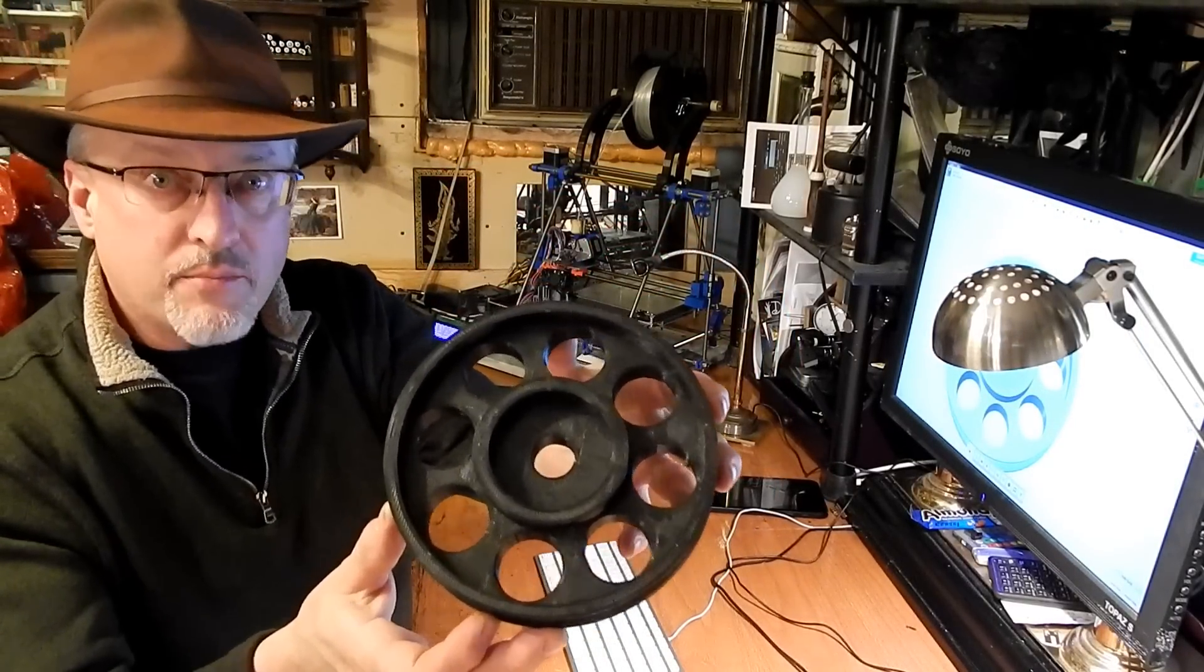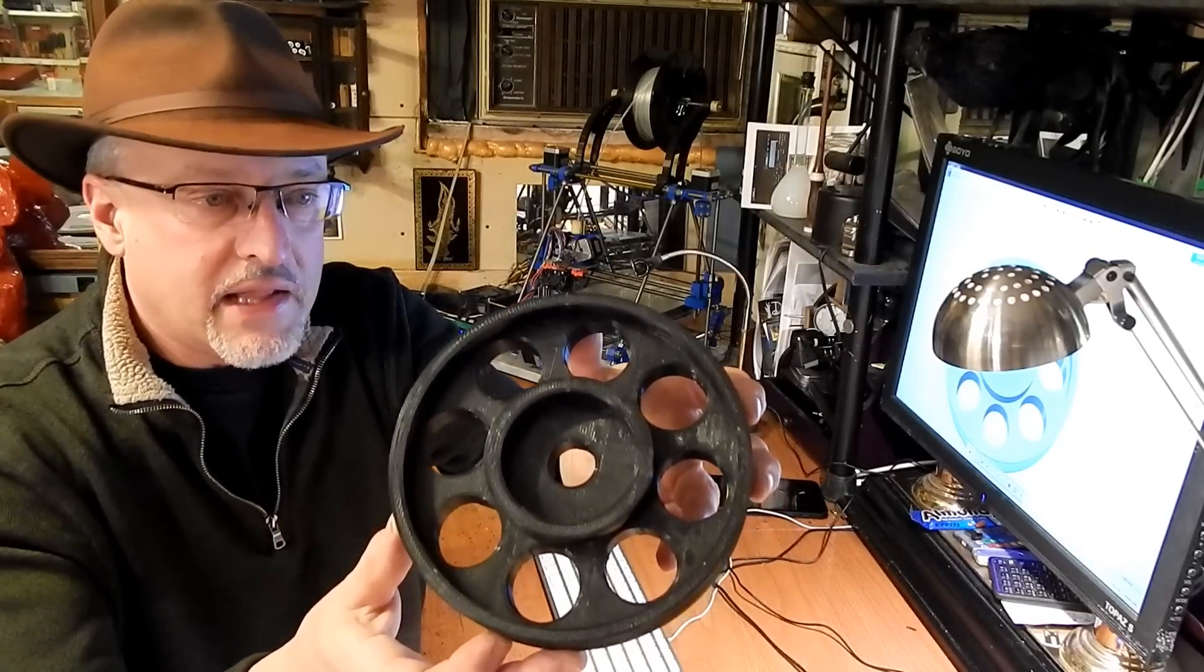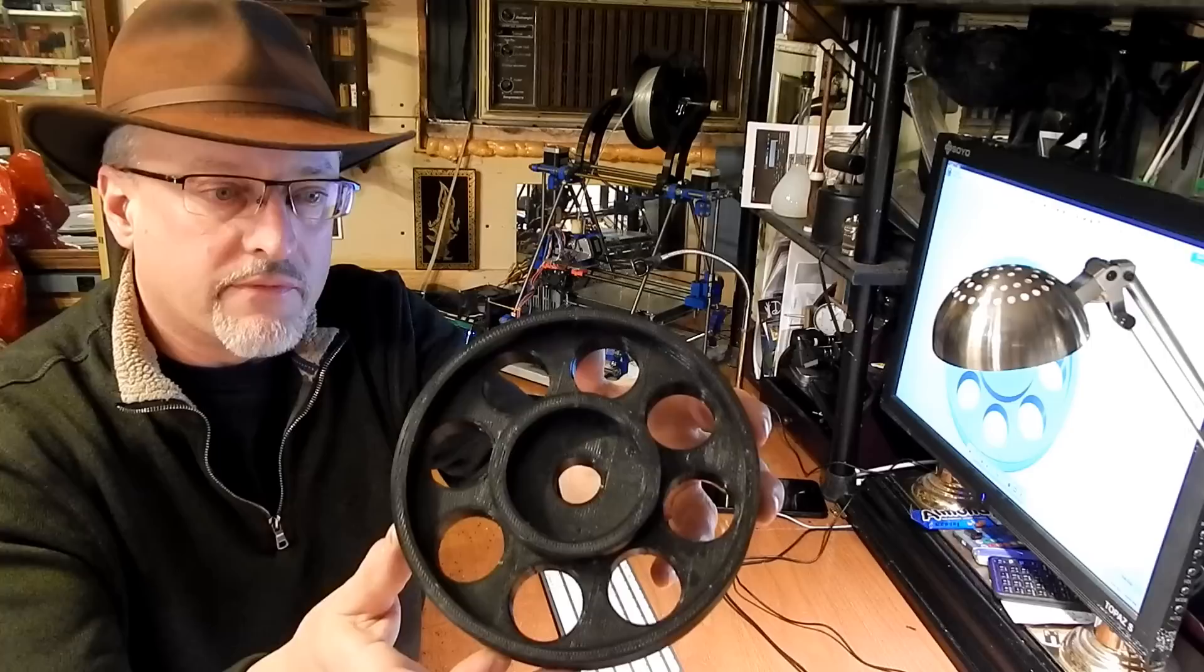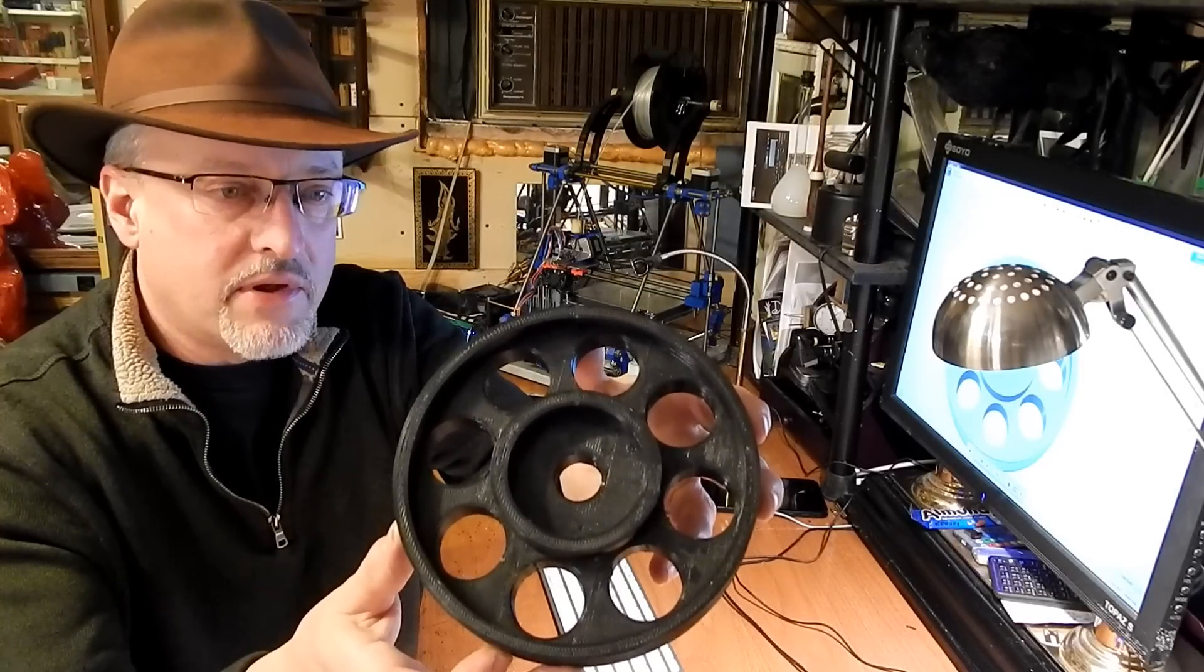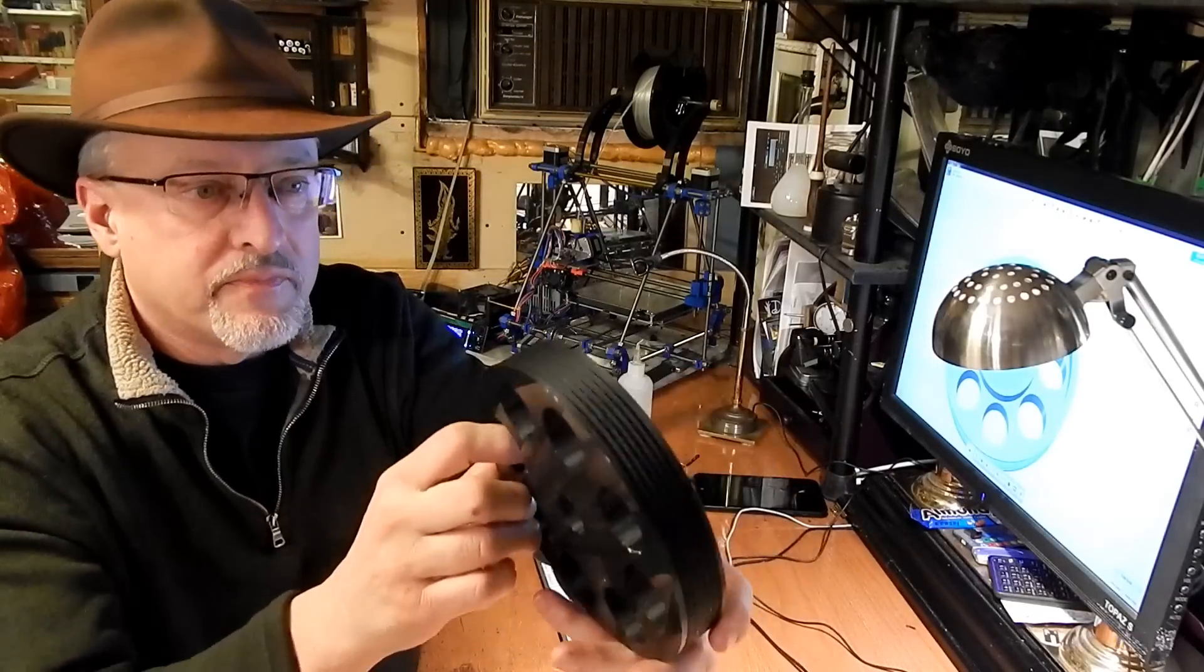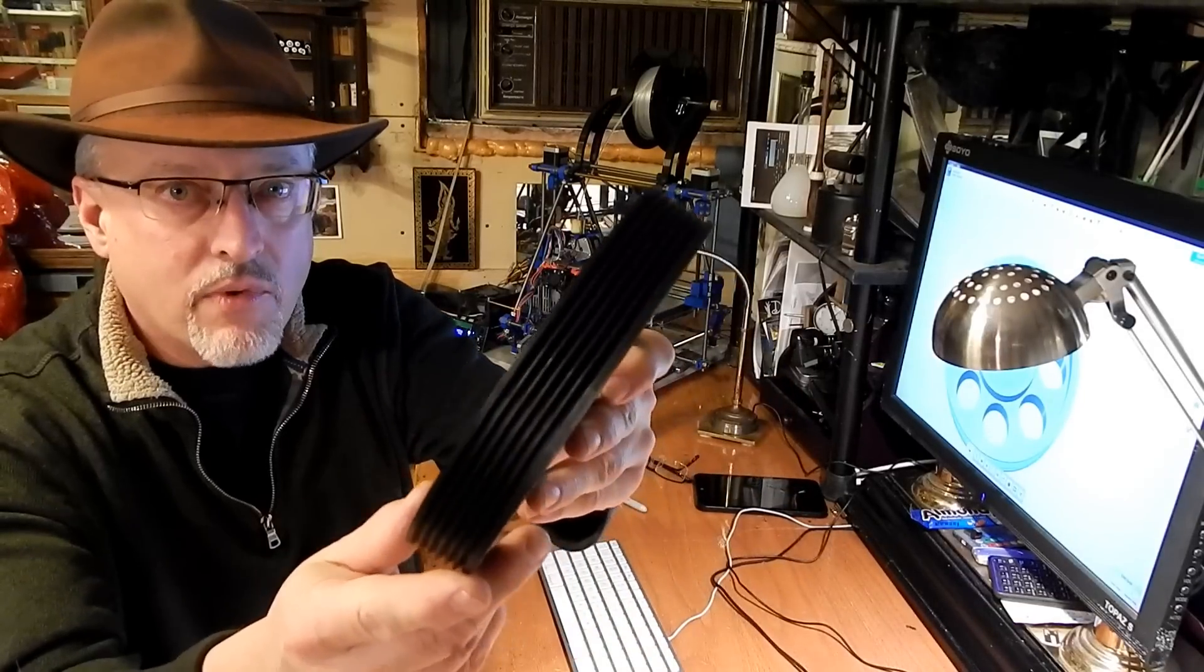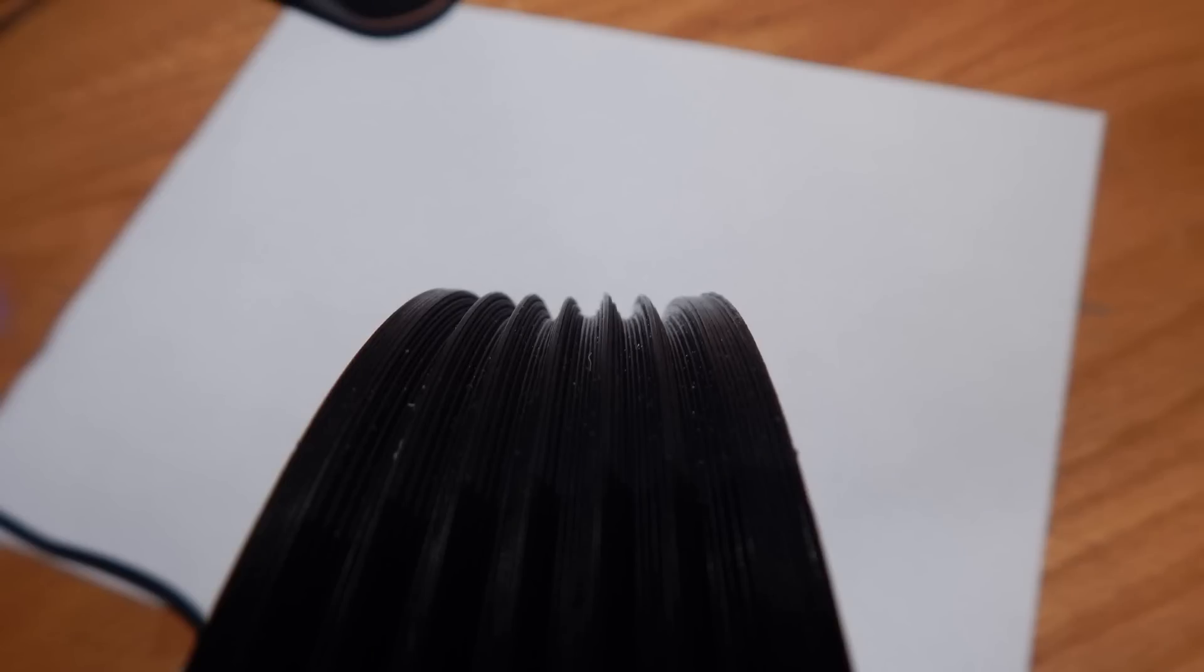Now this I printed in PLA. PLA is probably the best plastic for this sort of thing because it's nice and dimensionally stable, it prints nice and flat, it's a nice rigid plastic. The one trouble that I had was with these fine overhangs.